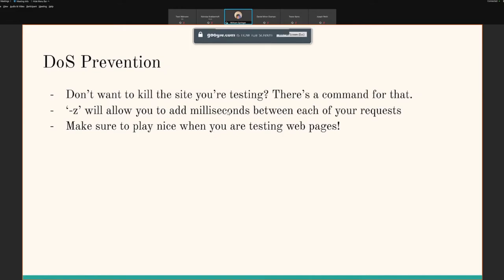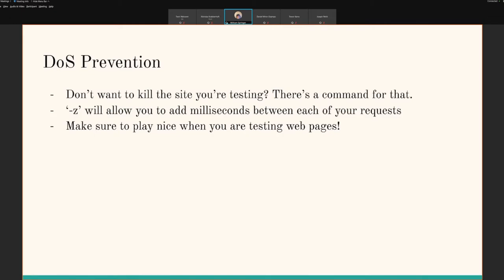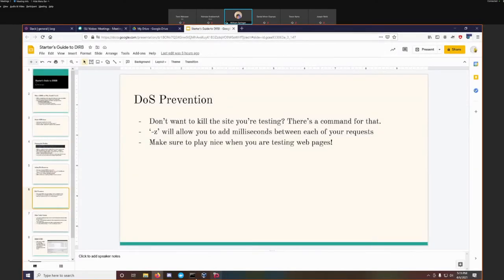Denial of service prevention — you may have noticed that thing was running very, very quickly. When you're spidering websites, it's generally not your goal to kill the website. If you want to pace your actual discoveries, the '-z' command allows you to add milliseconds between each of your requests. That way you can play nice when testing web pages. When I was testing this earlier, I actually knocked down my Docker website two or three times running without the '-z' flag.